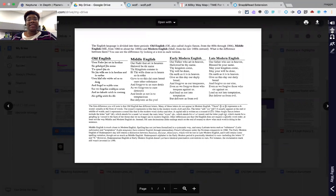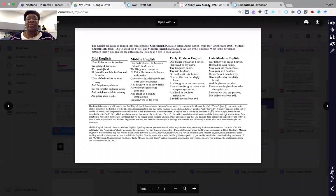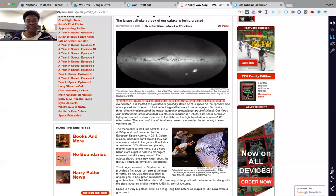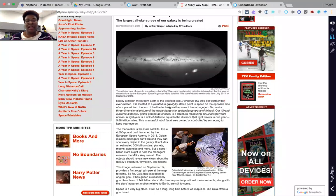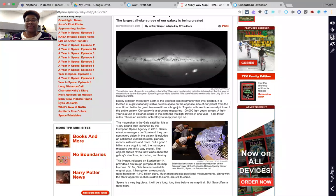Say you have a student who has difficulty with vocabulary — that's where we can use the text leveling feature. What a student would do is select the text leveling icon; it'll turn blue, and then they select the text they would like leveled.